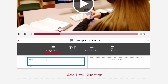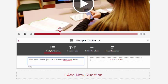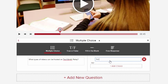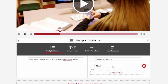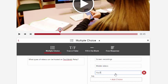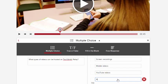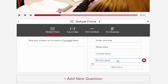Click here and enter your question text. The available answer options will depend on the question type. For a multiple choice question, add a choice and then provide the answer text. Continue to enter additional choices by repeating those steps. If you want your question to be scored, be sure to indicate which answer is correct by selecting the box to the left of the correct answer.